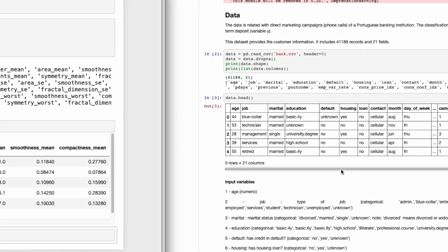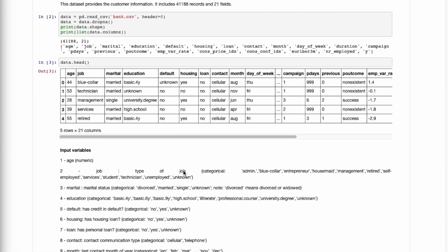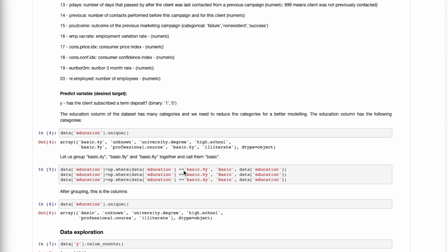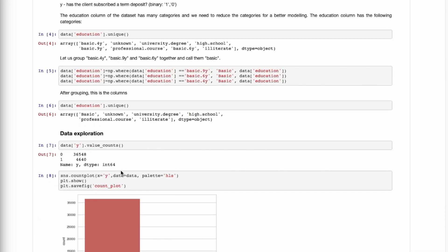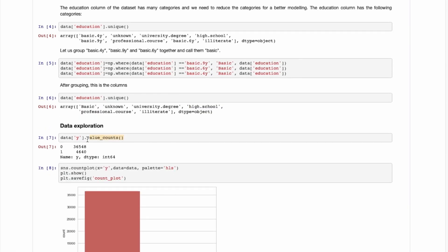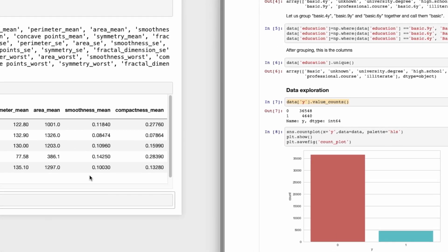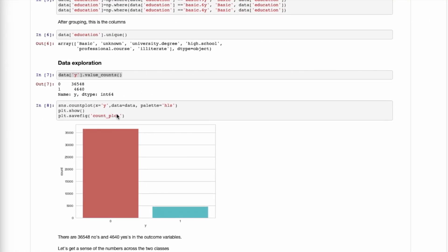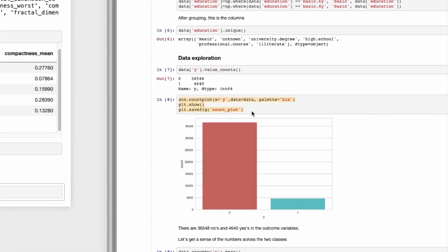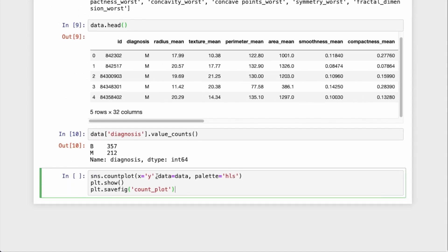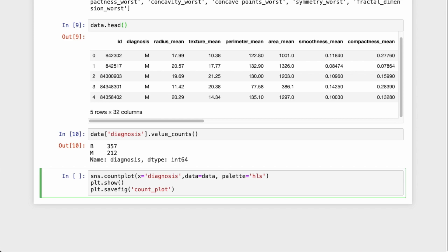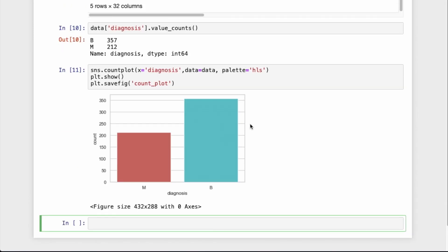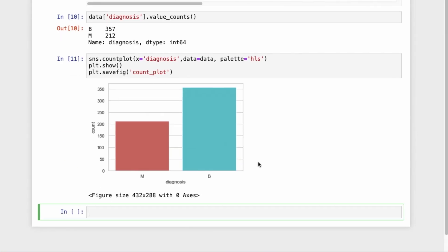Both datasets are binary classification problems, so we can explore the target variable in the same way. We just need to copy and paste the line and change the name for our target's name. Our target variable is called 'diagnosis' — the aim of this dataset is to predict whether the cancer is benign or malignant. It seems like our data is a bit more balanced than the banking dataset.